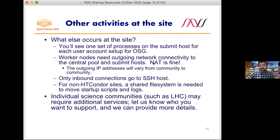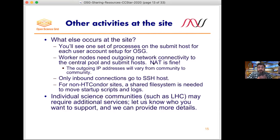Other activities you'll see at the site: the worker nodes, because they reach out to the central system, need outgoing network connectivity. The processes on the worker node open TCP connections to the central pool. This works perfectly well with NAT and most site firewalls. At more restrictive sites, we do have the outgoing IP addresses for many communities. The simplest approach is to allow all outgoing traffic for these jobs. The only inbound connections from OSG — the only thing from outside contacting your site — is through SSH on the login host.